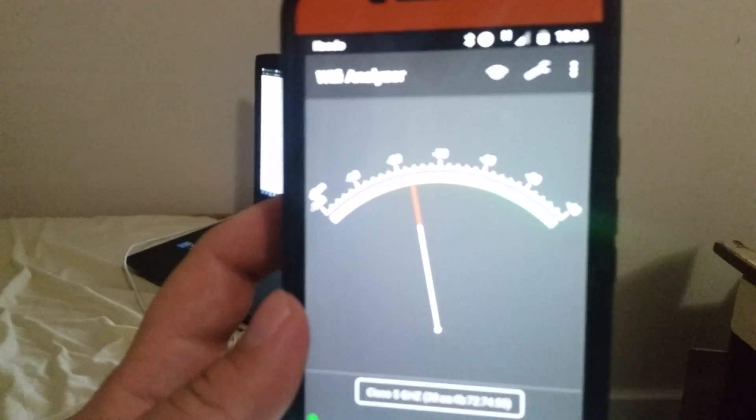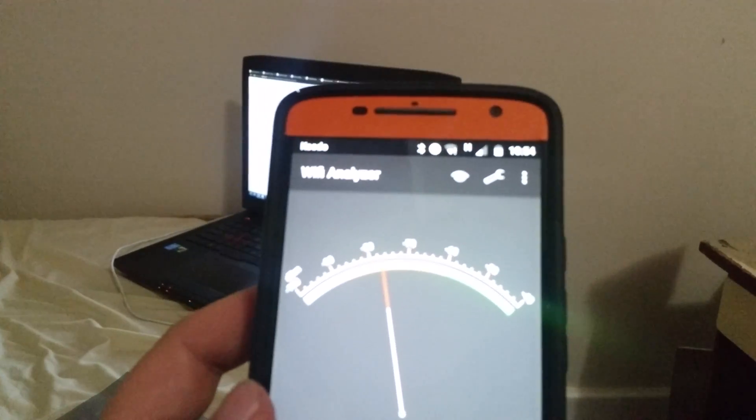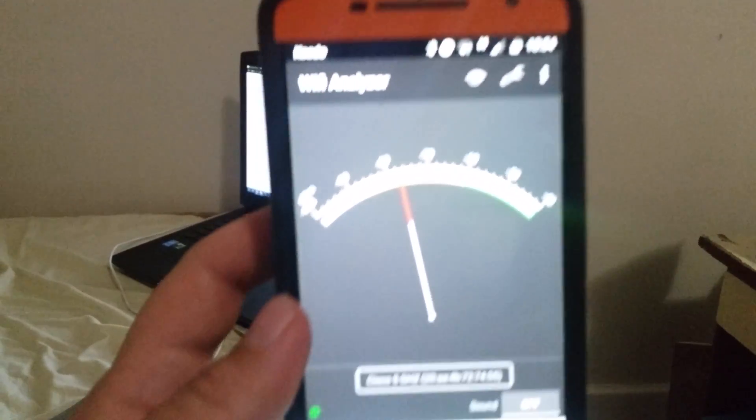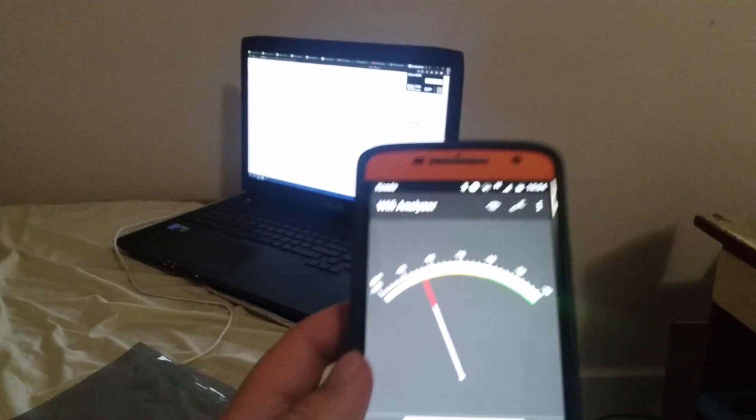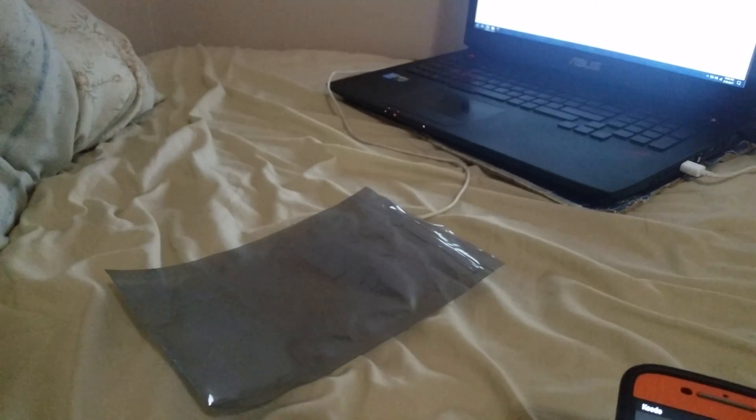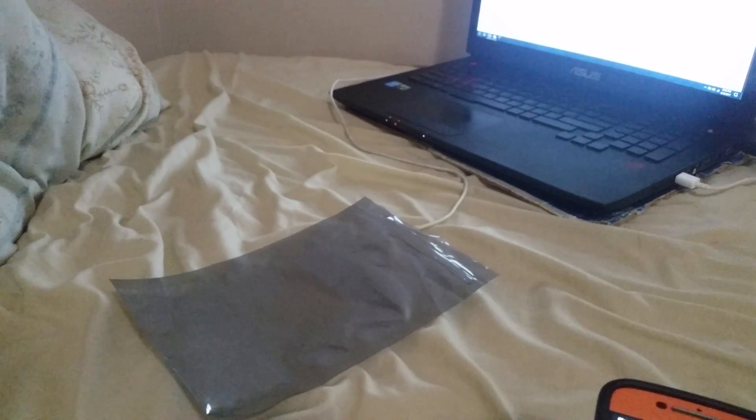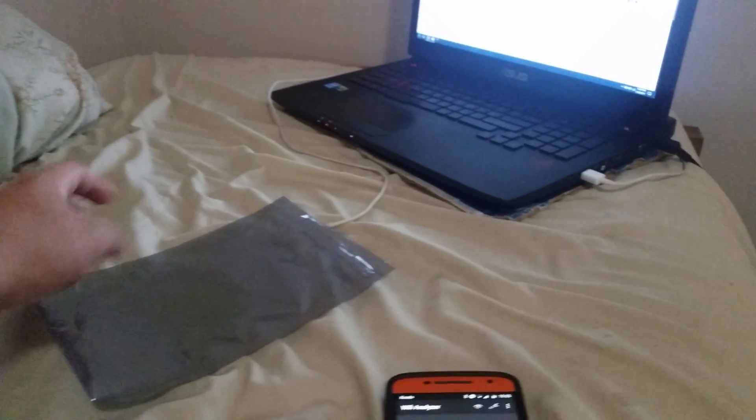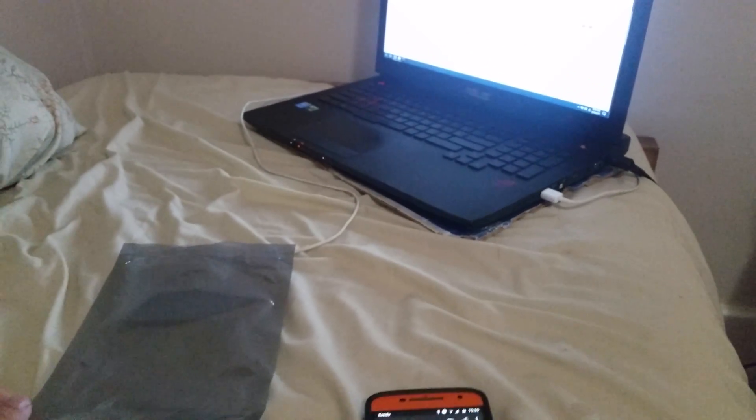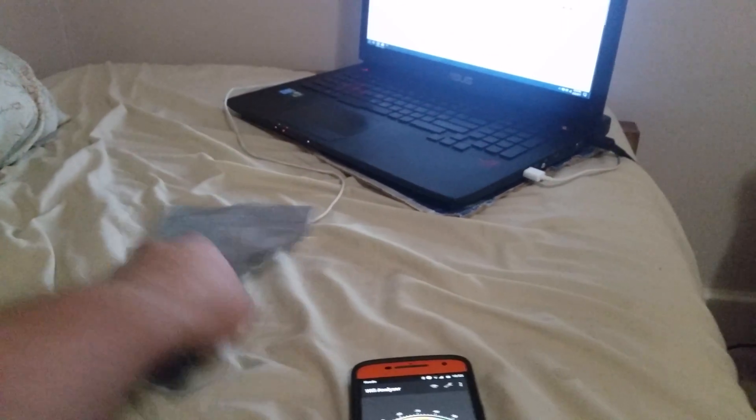Yeah, and then we have our cell signal back there as well. So yeah, it looks like a static bag is actually not bad for a Faraday cage. At least this one with however it's rated.